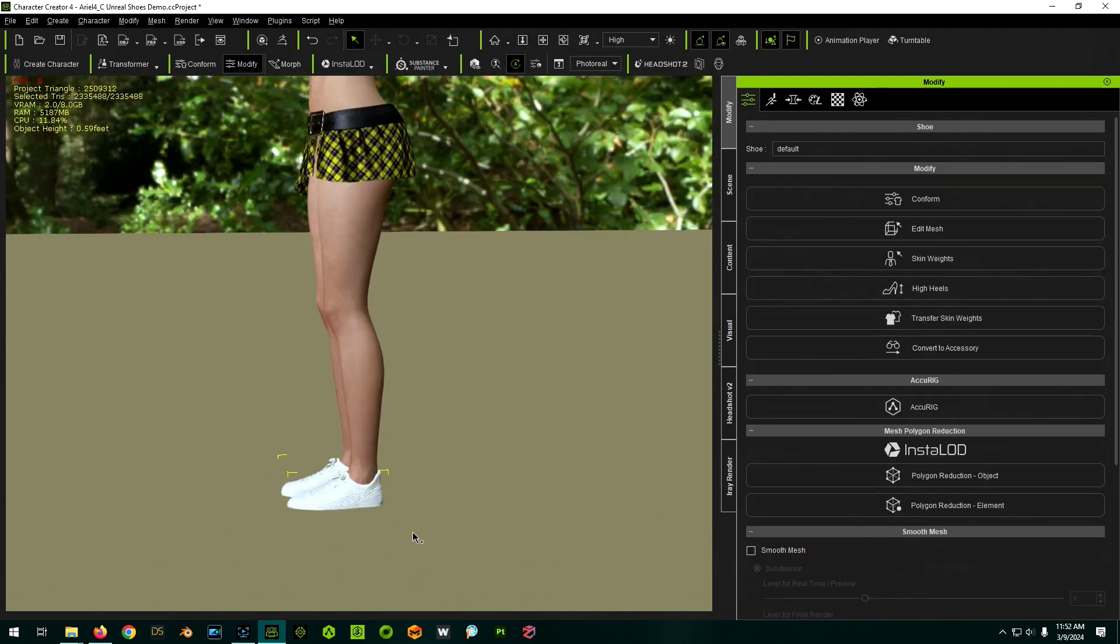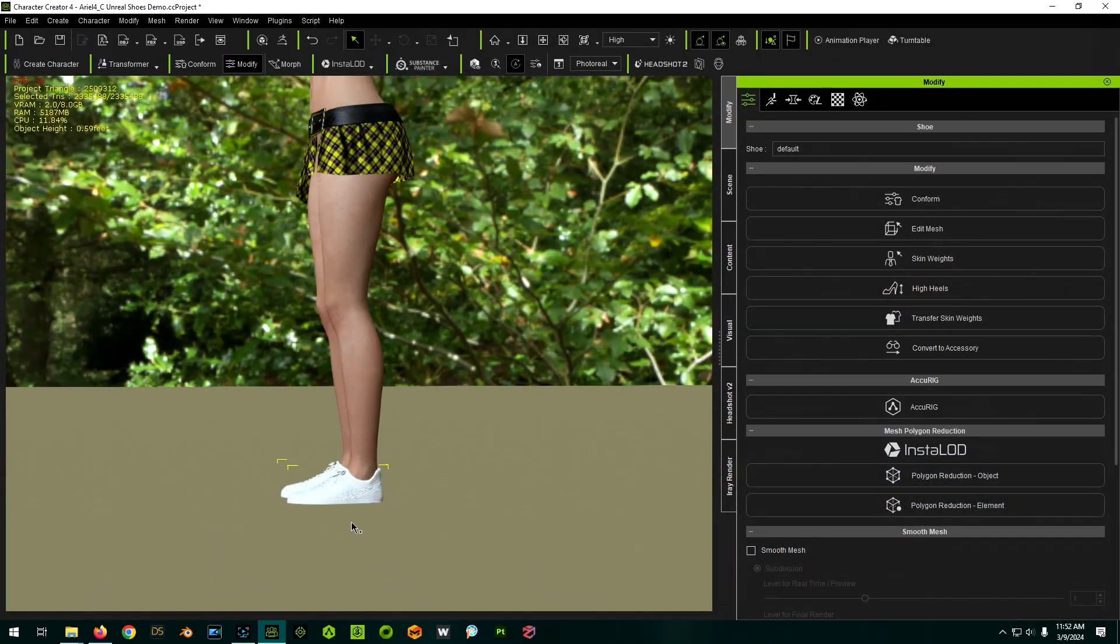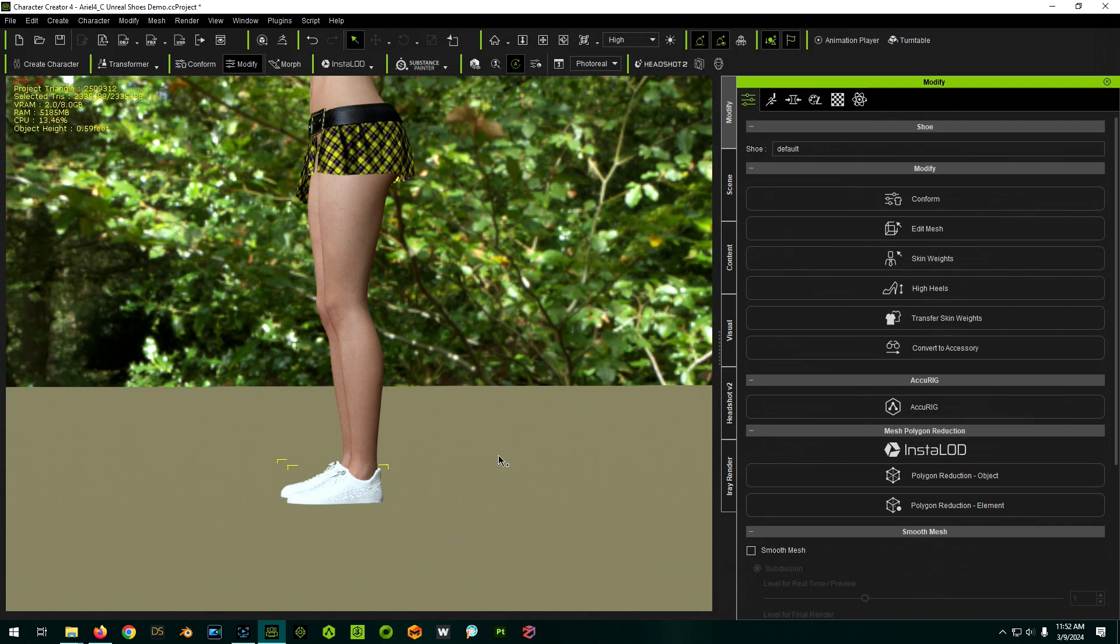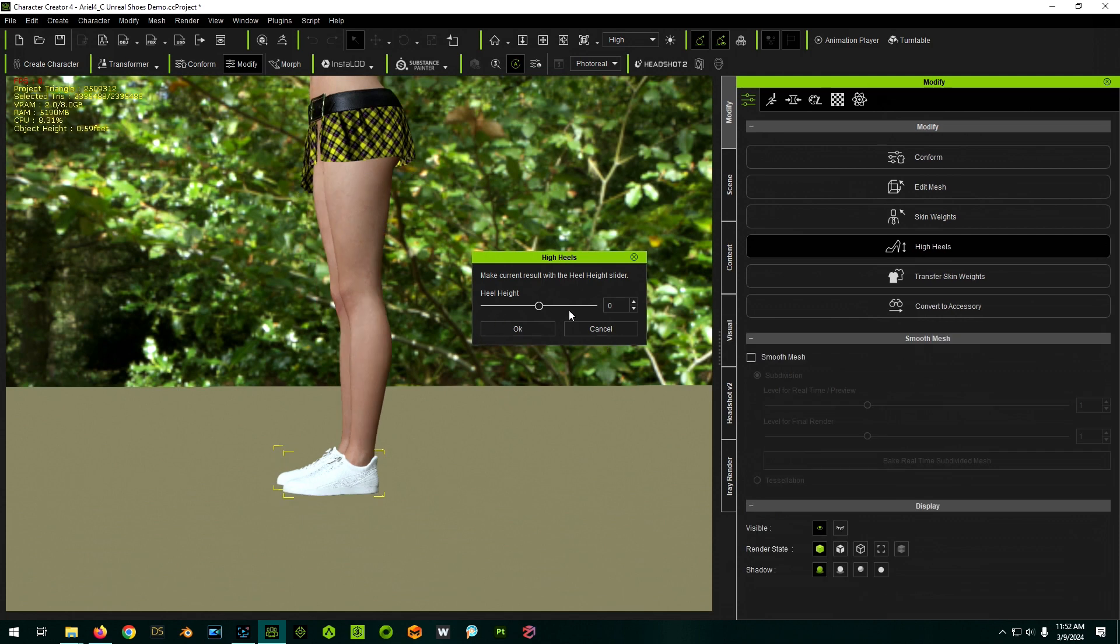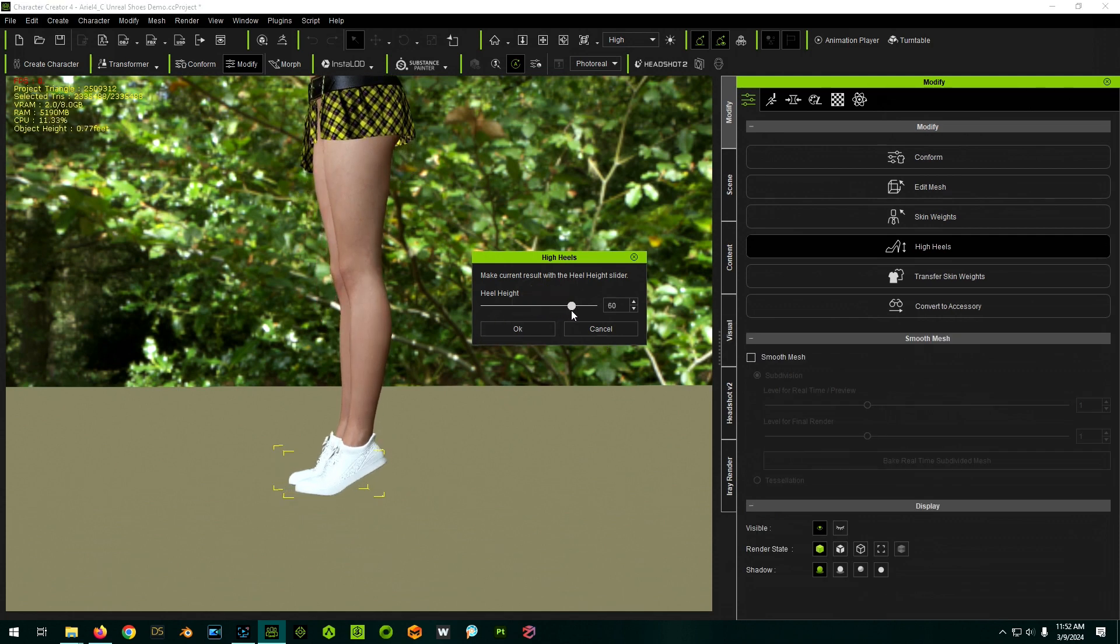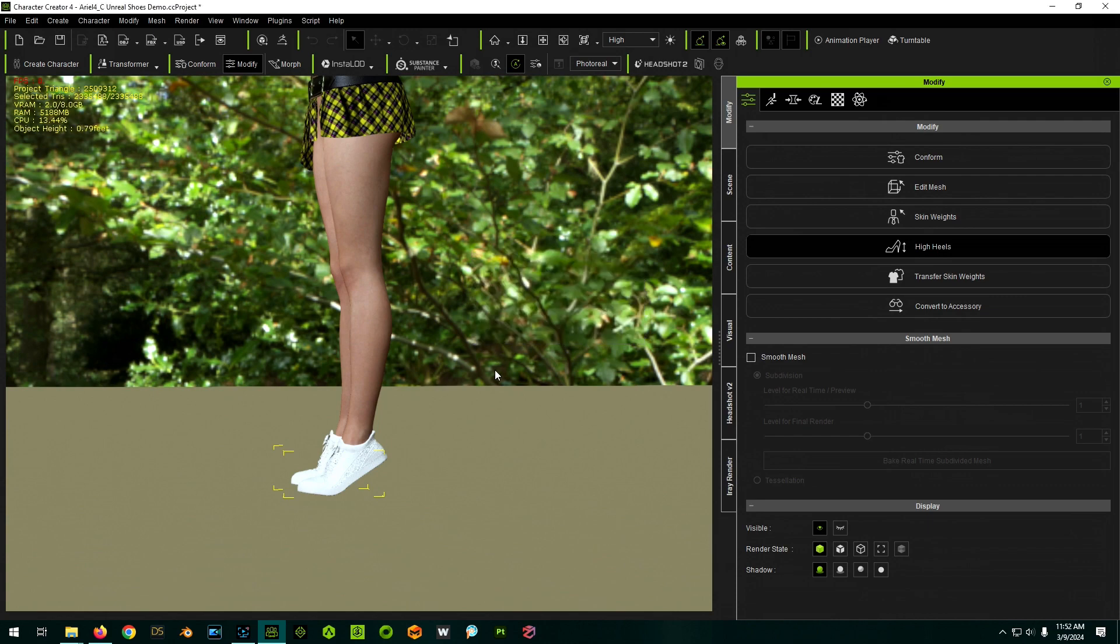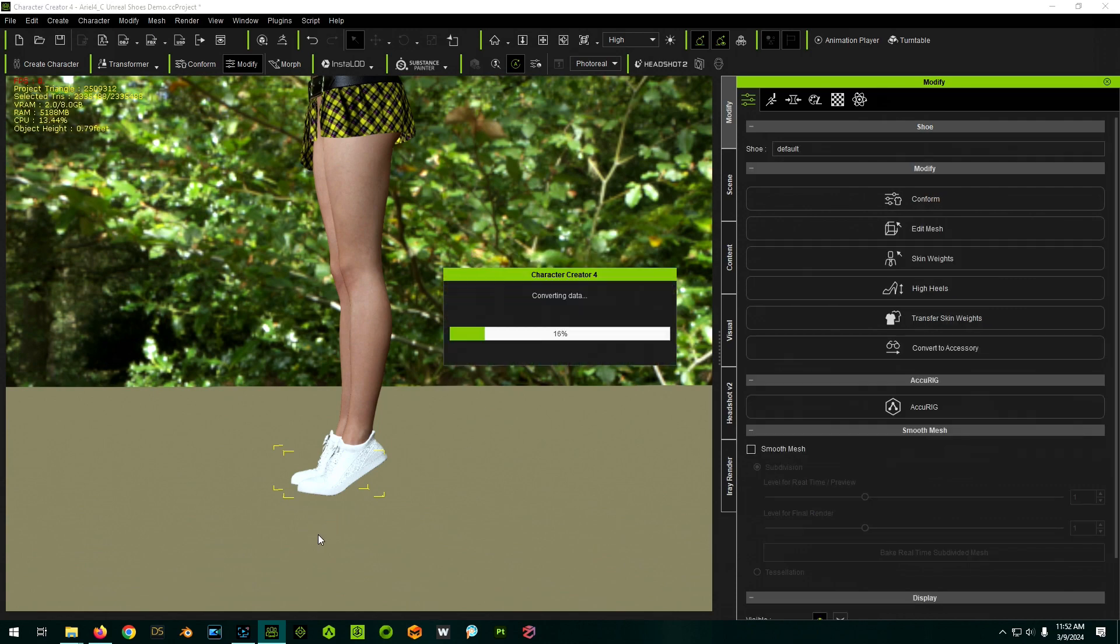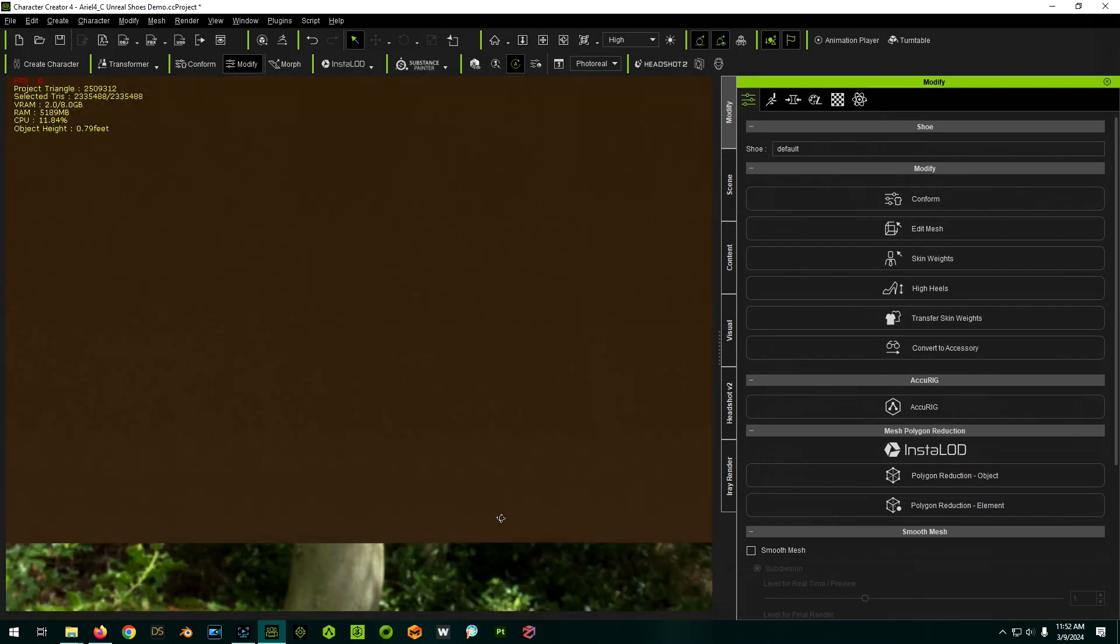If you have high heels, obviously, they're not working because the heels are coming off like this. So what you do is with the shoes selected, you have high heel right here, and then you play with the slider until the heels are, the shoes are at the right angle and the heels are touching. Click OK. And then that would make them into high heels.